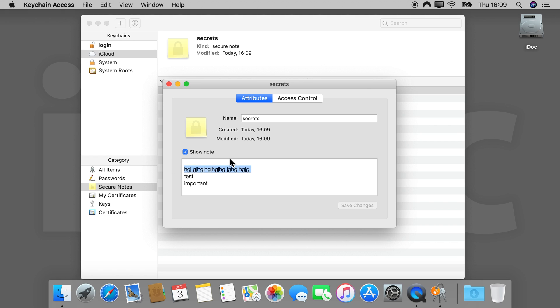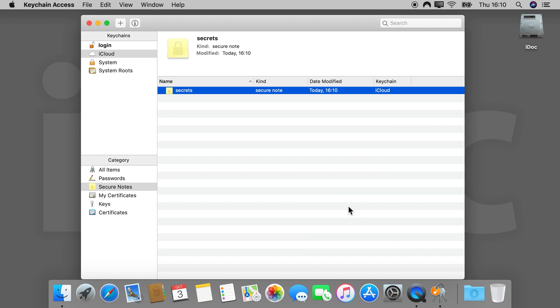Once entered the password, you can now view, edit, copy the notes to your liking. Remember, access to those notes you have on every Mac that is personalized to you, meaning where you are logged in with your iCloud and your Apple ID. That's it.